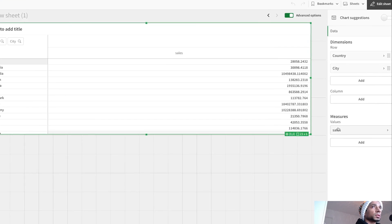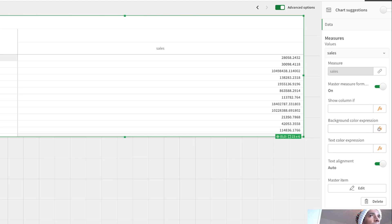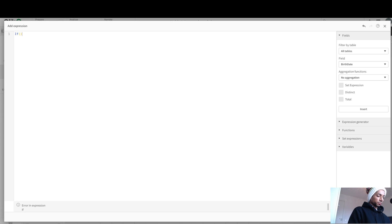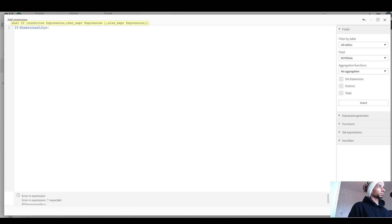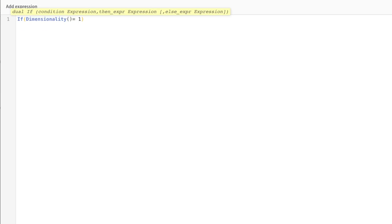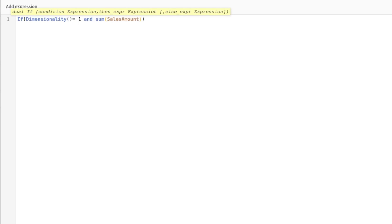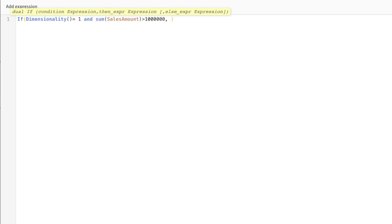Let's go inside and here inside background colors, I say if, so Qlik has a function called dimensionality. So this one essentially tells you which dimension you're on. So if dimension is equal to one and sum of my amount is greater than, let's make it a million. Then in that case, I want the color to be green.